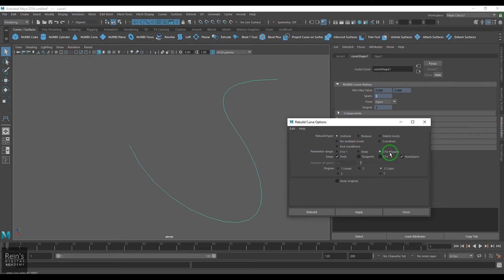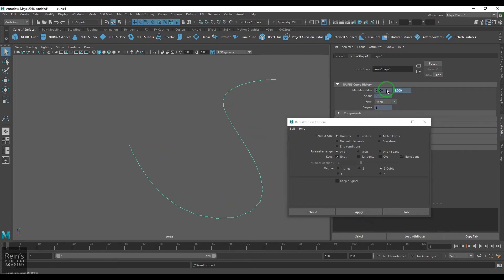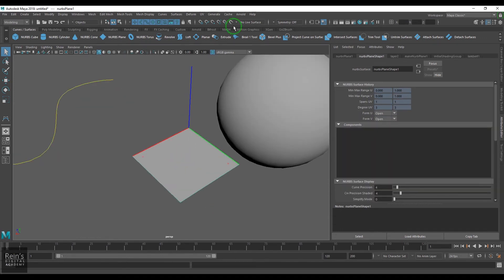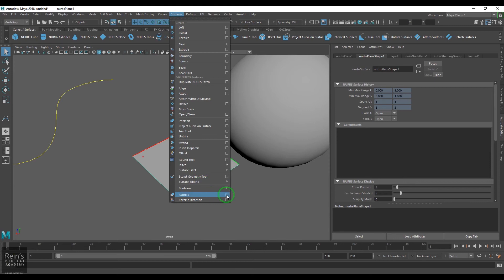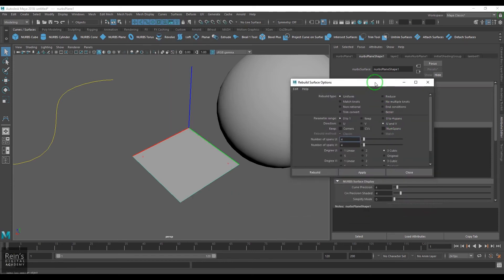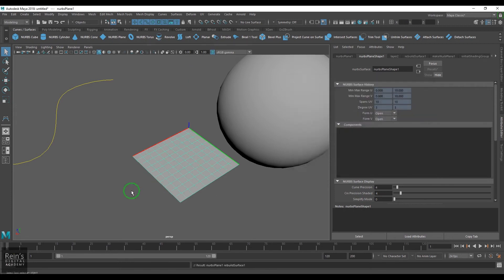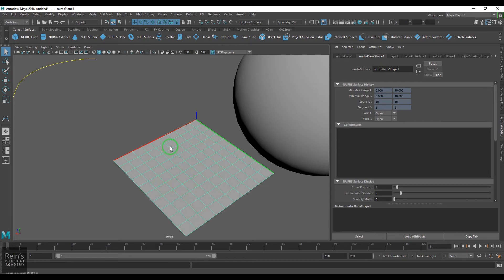If I set it to 0 to number of spans and keep it, it will not alter the parameter. If I keep it to 0 to 1 and apply, the curve is rebuilt with a parameter value of 0 to 1. If I put 0 to number of spans, it goes to 0 to 5. Similarly, we can use the Rebuild Surfaces tool, where we can put 10 spans in U and 10 spans in V, and choose rebuild parameter range to 0 to number of spans. The model is then reconstructed with 10 spans in U and 10 spans in V.